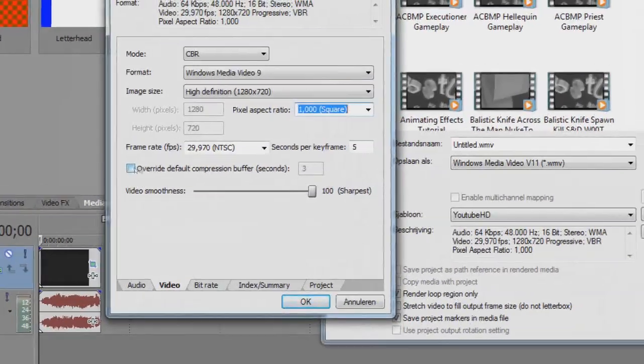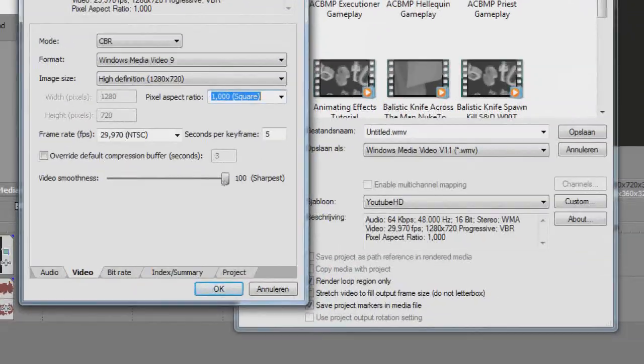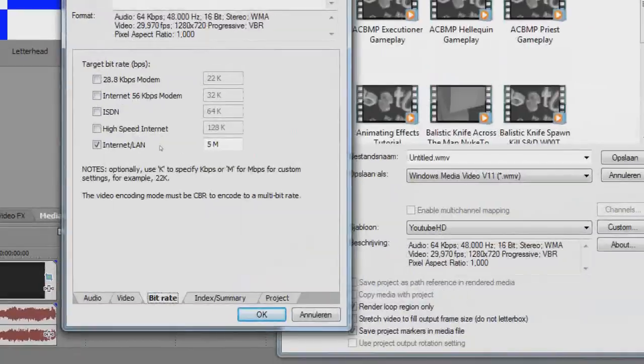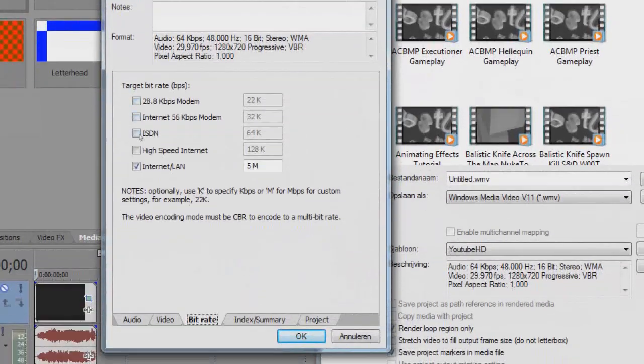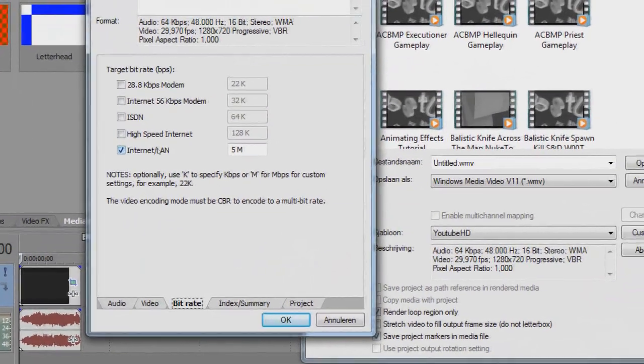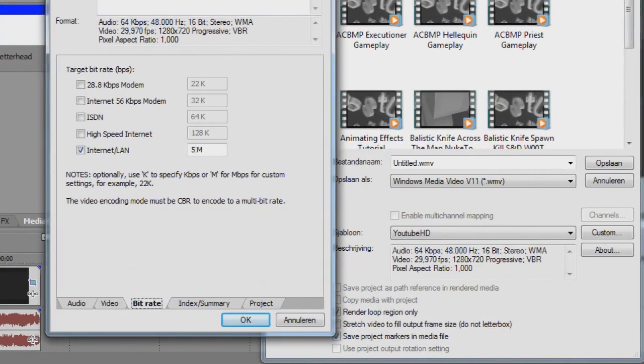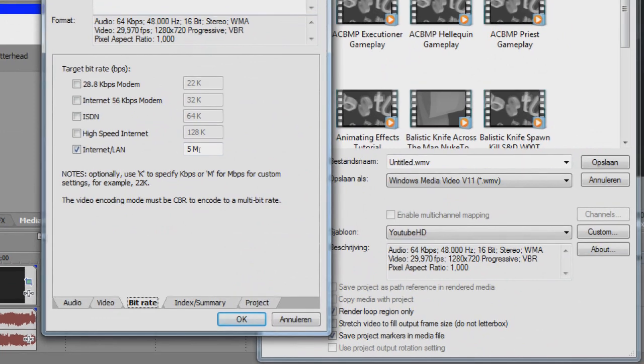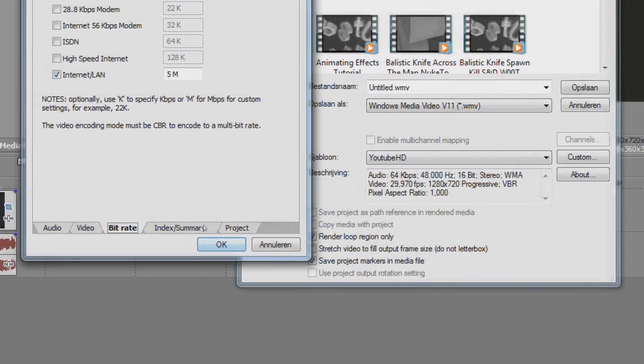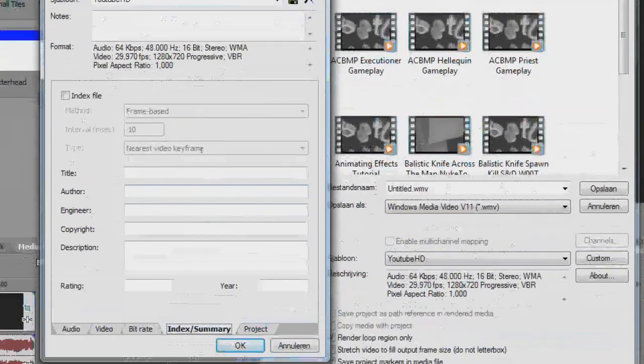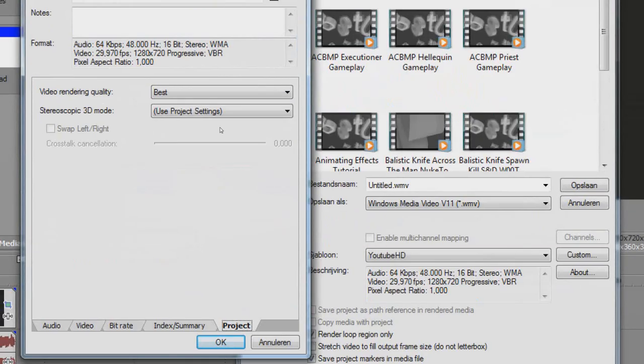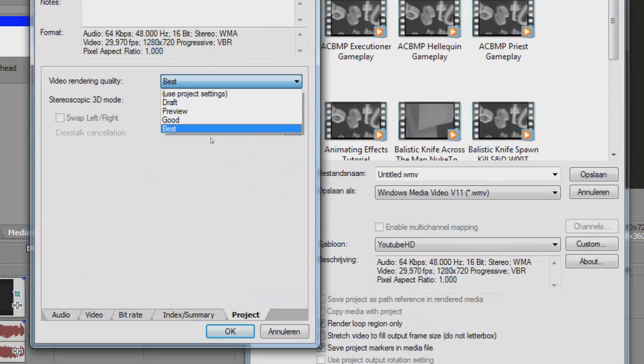Just don't enable this. Video Smoothness, drag it up to 100. Bit rate, disable any of these and enable Internet/LAN and make it 5 M. Then go to Index Summary, you don't have to change anything in this. And in Project, make it Video Render Quality Best.